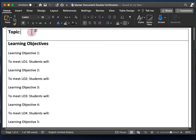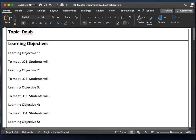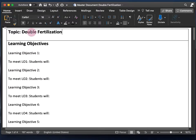First, the topic — pretty simple. My topic is double fertilization. The video I'm basing this off of, which I already made, is on double fertilization and seed development. But I'm only going to fill in this document for the double fertilization part, just in the interest of time. I'll also leave a link for that video below.